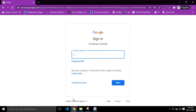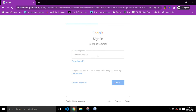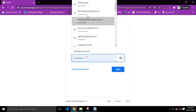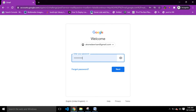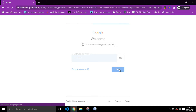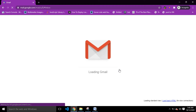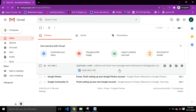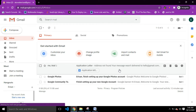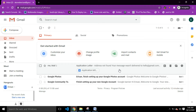You sign into your Gmail account — so I enter my Gmail username and put in my password. And now I'm right on my Gmail account.